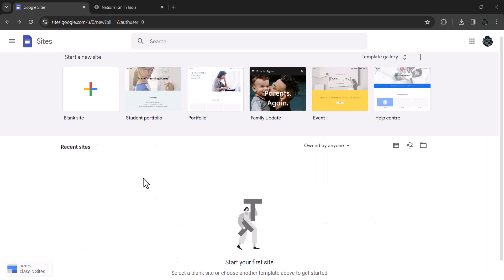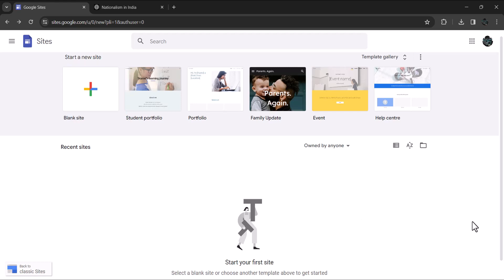Once you have logged in, you are presented with various options. You can start a new site clicking on Blank Site or use one of the many readymade templates available.